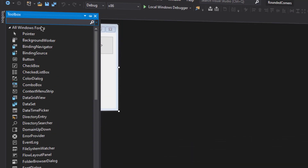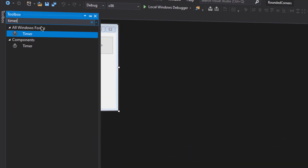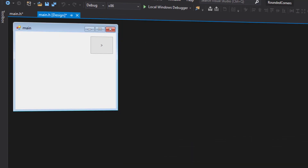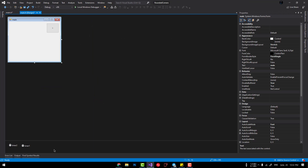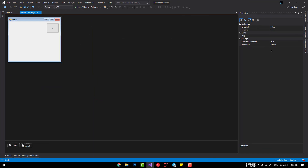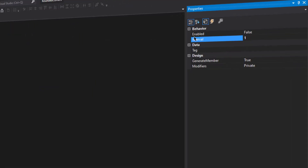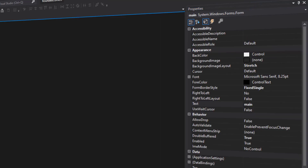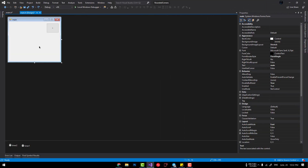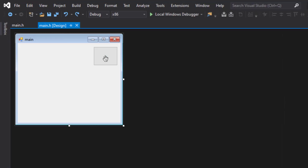I also added two timers, which you can get from the toolbox by searching for 'timer'. For these two timers I have set the interval under the behavior section to 1, so that the animation will be fast and easier for us to control.